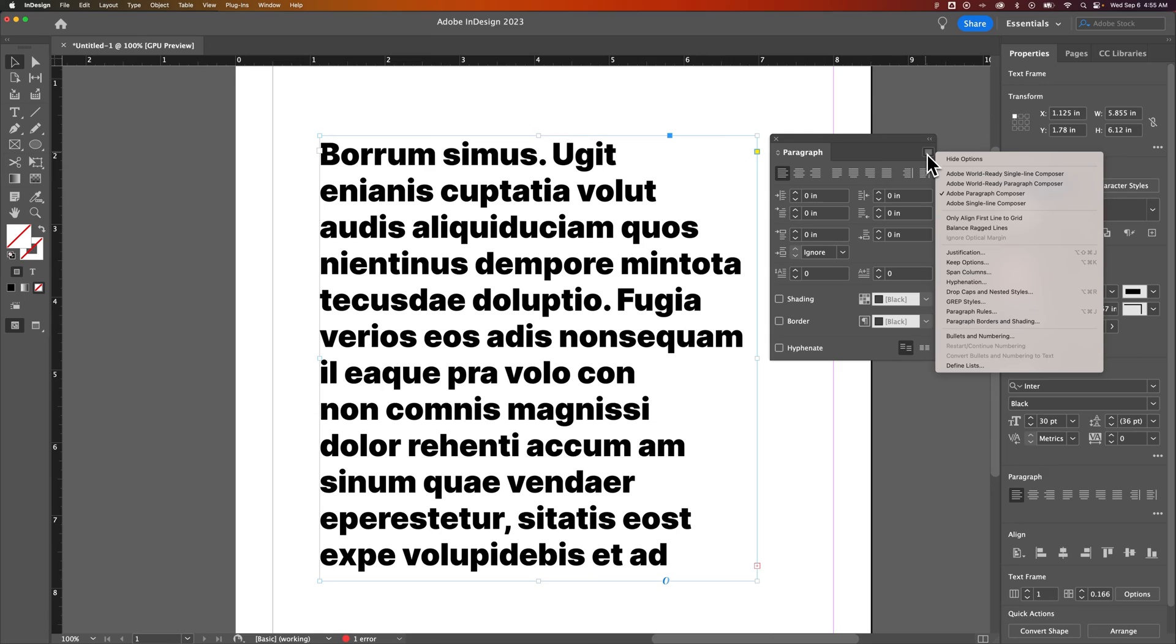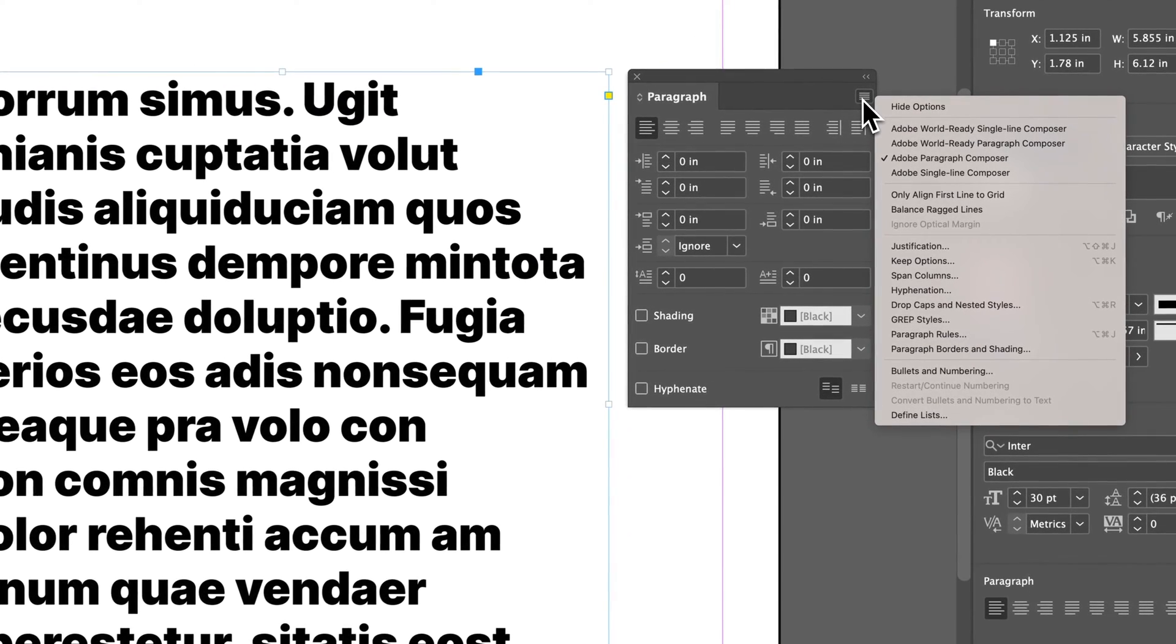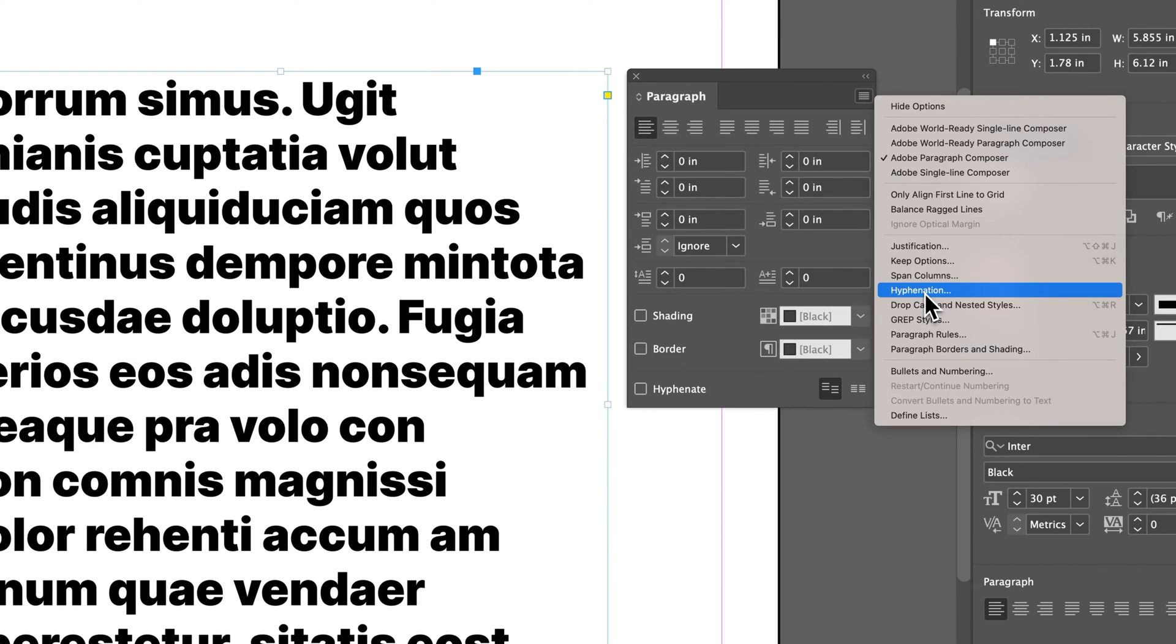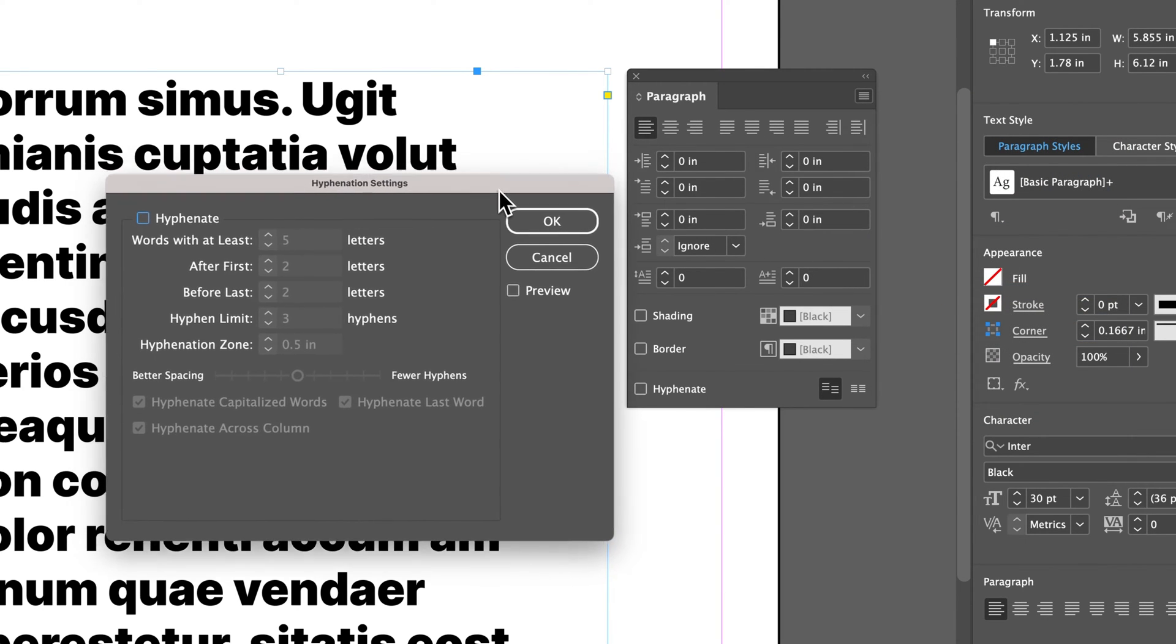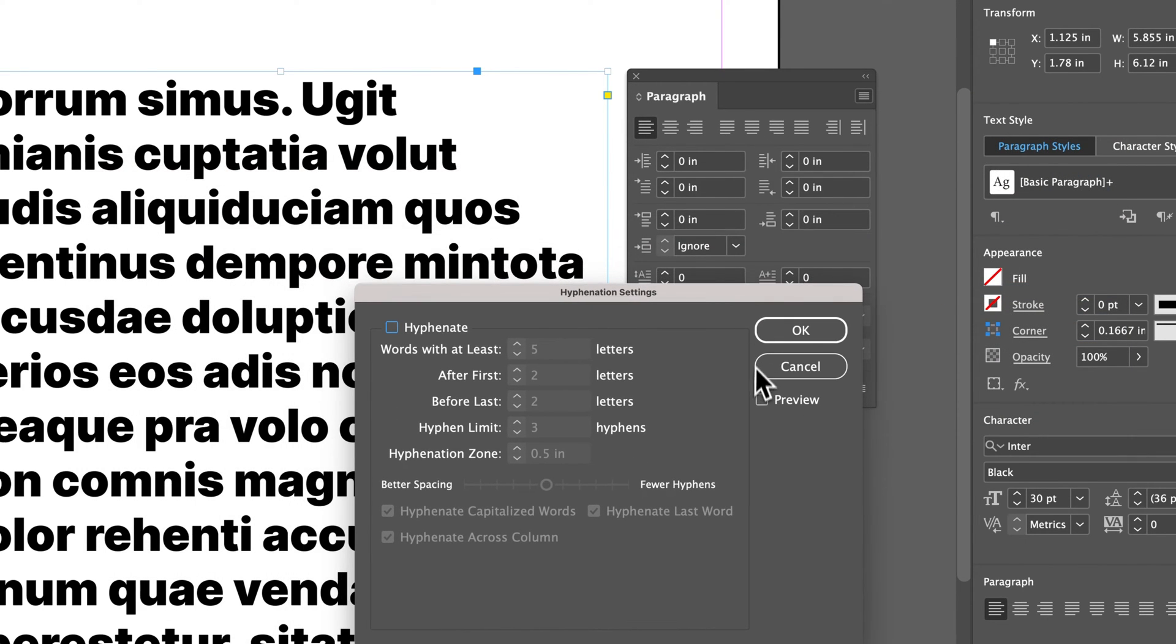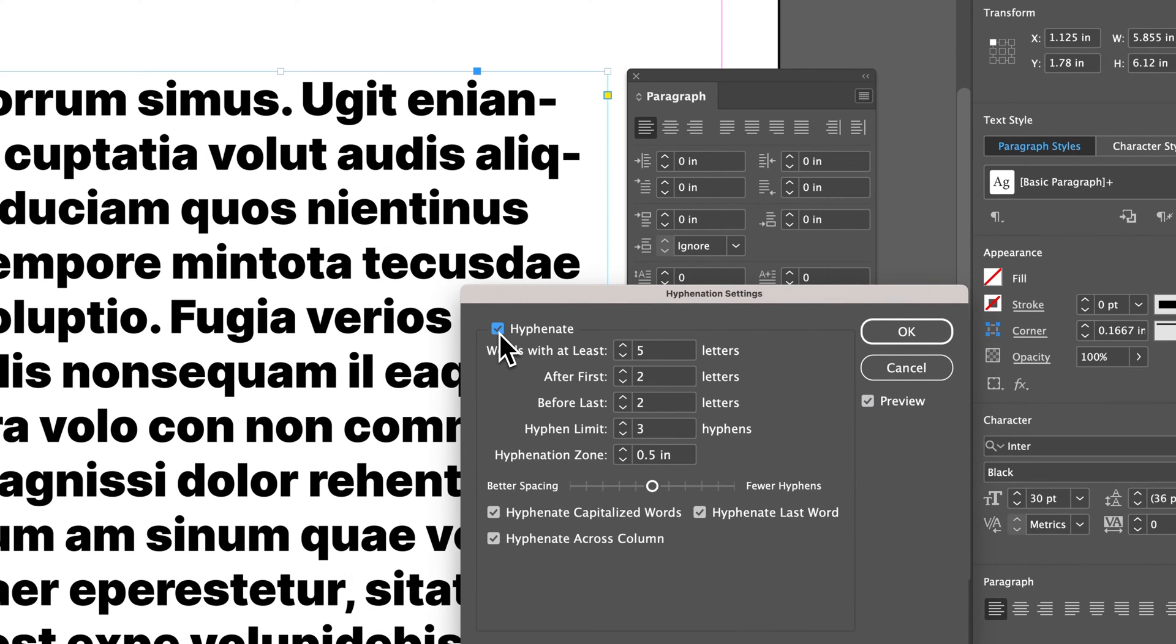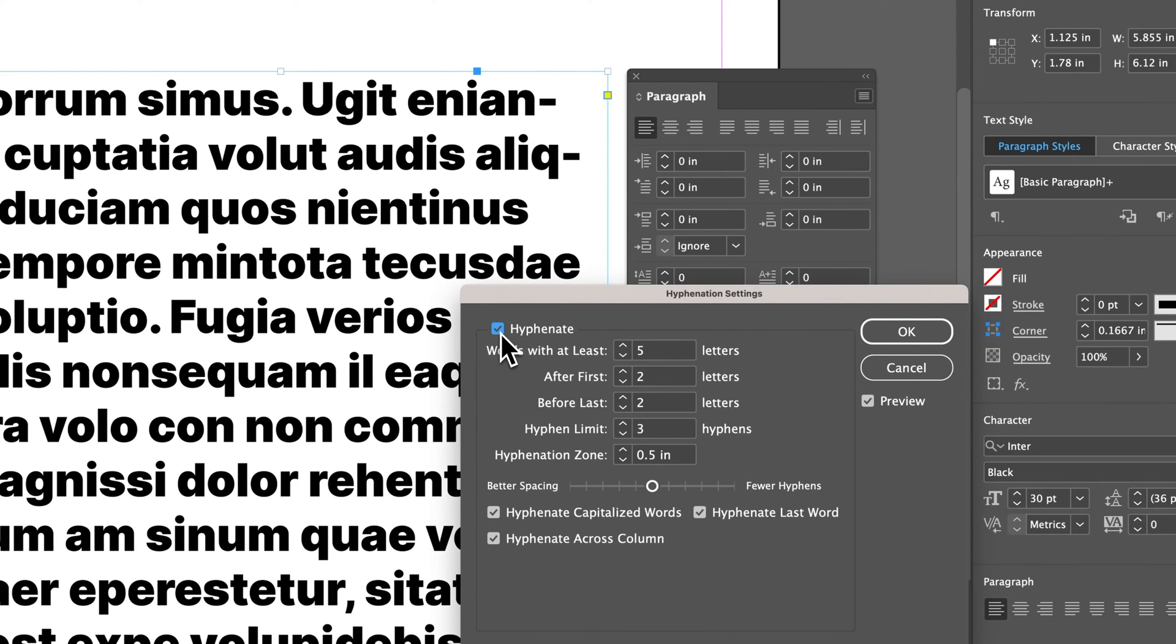We should also be able to see in the Options panel here some hyphenation options. About halfway down, we see Hyphenation. And we can actually check to preview this. We can turn it back on or off with this checkbox here.